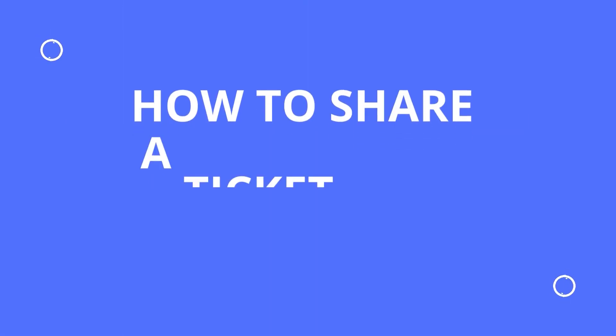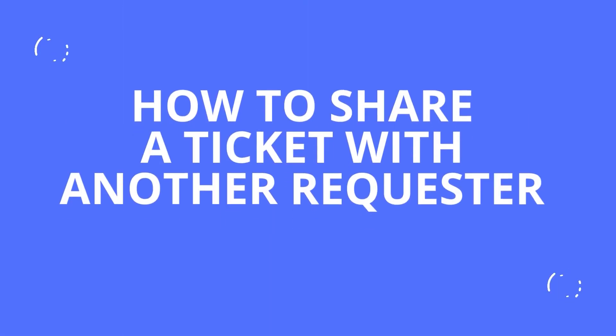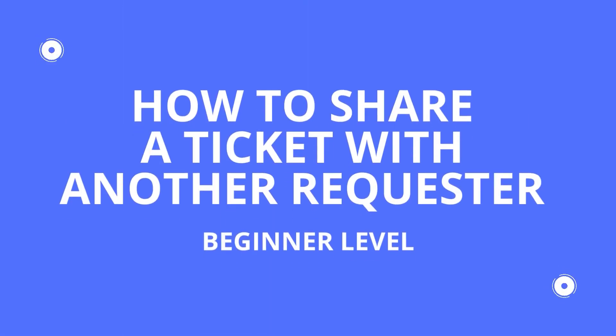Welcome to another FreshService Tips and Tricks. My name is Kyle Hamilton. I'm a sales engineer with Flycast Partners.